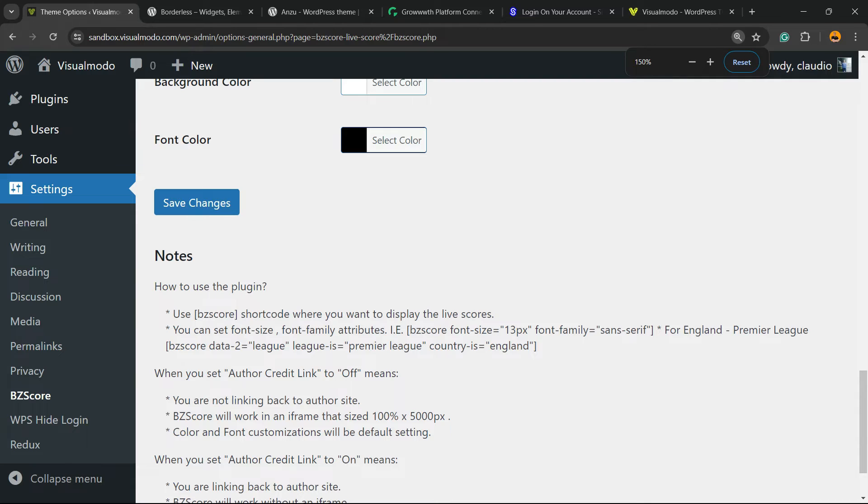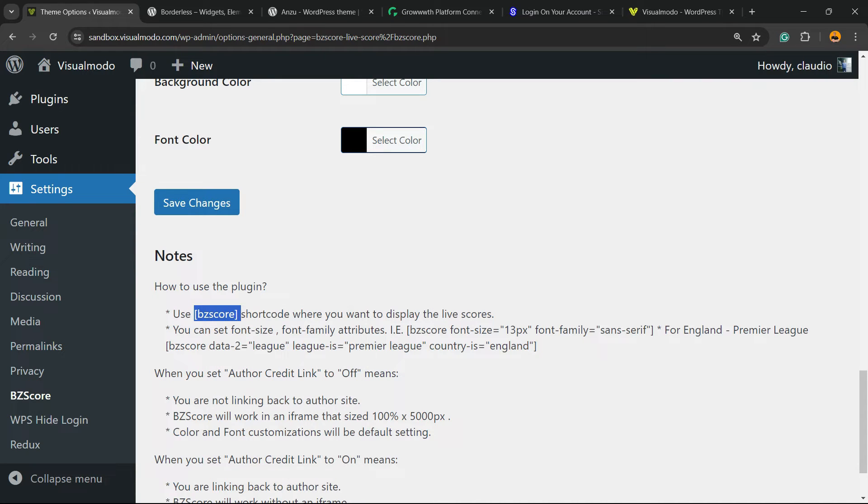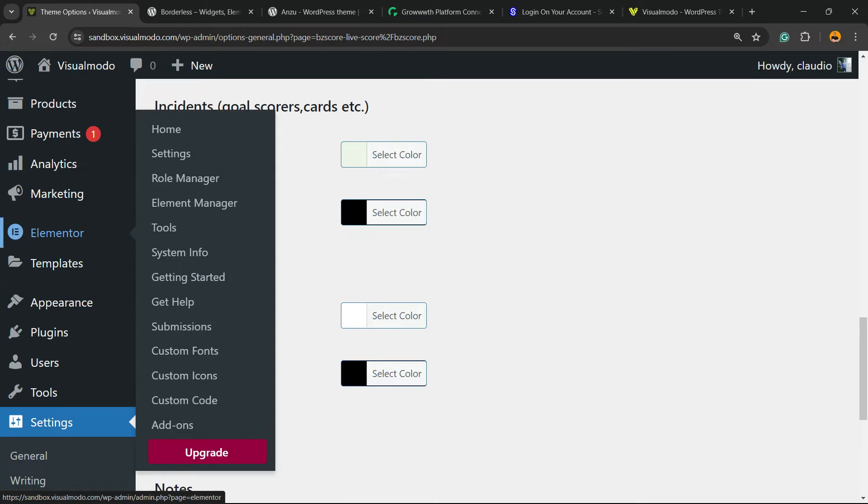This is a very important part, but basically all you have to do is copy this part right here, this score plus these two symbols just like this. Now go to a page or a post where you would like to display the today's matches scores, the games matches.